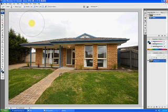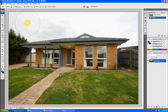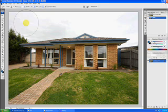We'll start with this image here. As you can see we've got an external image of a house. It was quite a grey day when we took this photograph, and what we want to do is try and spice this image up a bit with a nice blue sky.